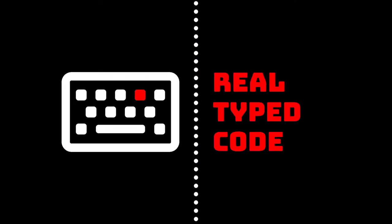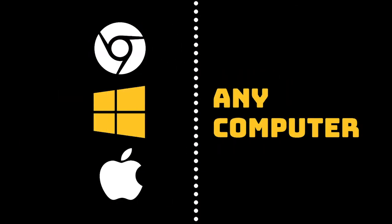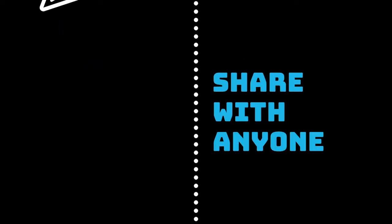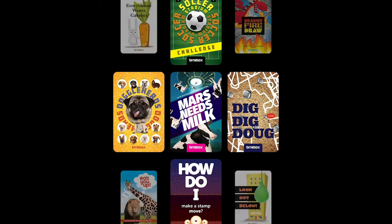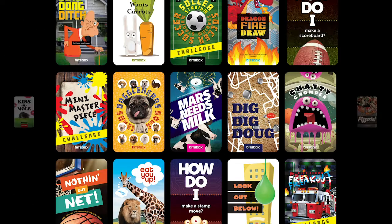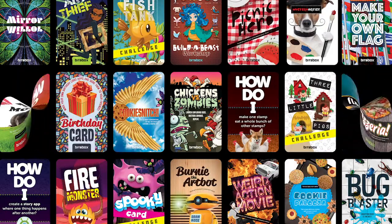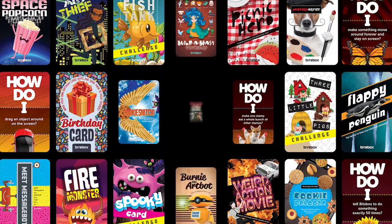With Stemscope's Coding, students use real-type code on any computer to build crazy fun apps and share them with anyone. There's a library of example projects, which are like recipes that kids can use to start their own inventions.